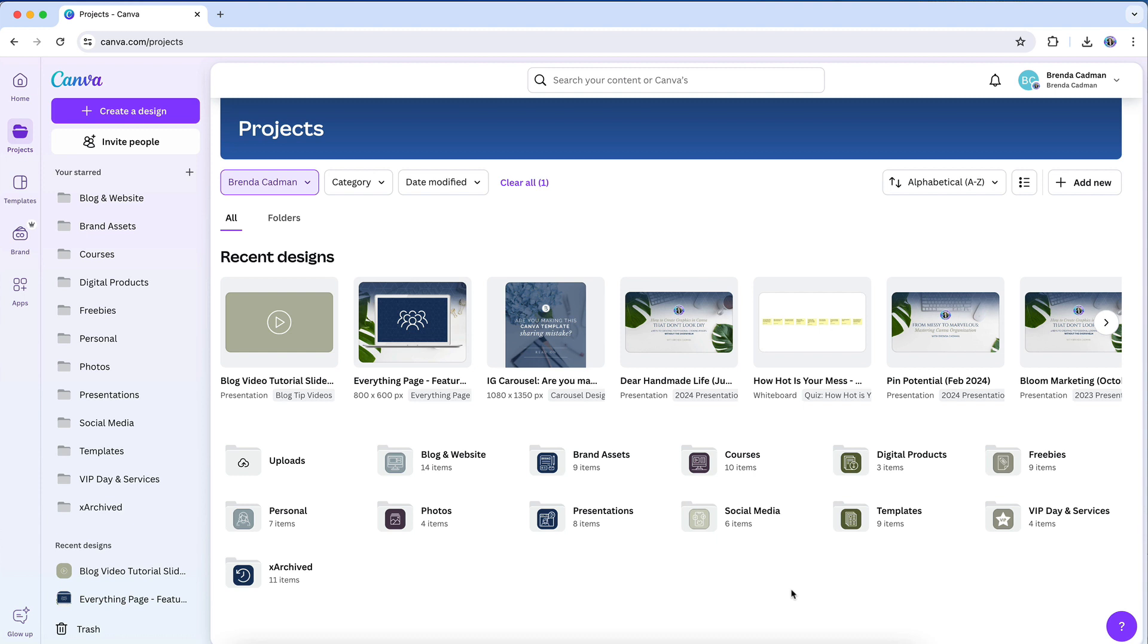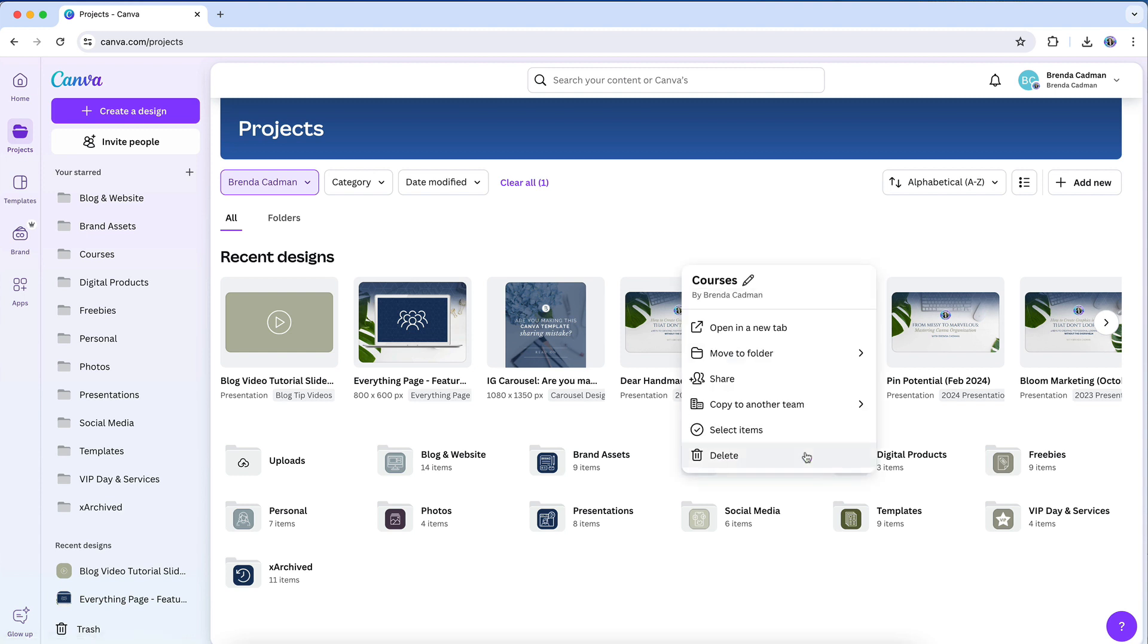To do this, you as the account owner will need to put the designs and other content to be shared into a custom folder. And then if you hover over the folder and click on the three dots, you'll be able to access the share settings. Once you share the folder, all of its contents will also be shared.